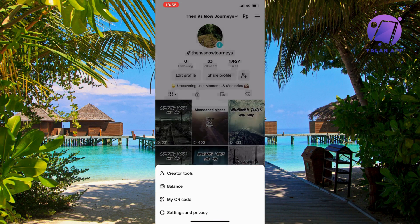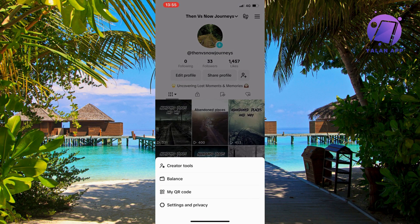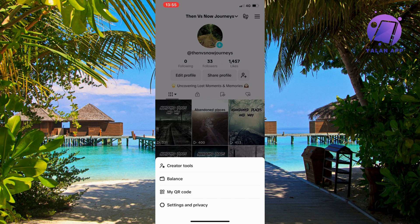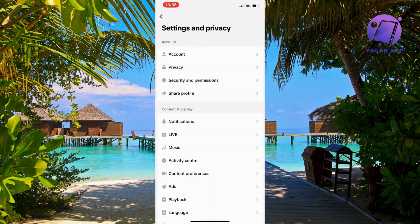So click on the three lines and as you can see you should now be taken to this page. So what you're going to do on this page is just click where it says settings and privacy and then you should be taken here.